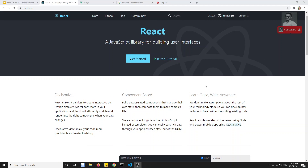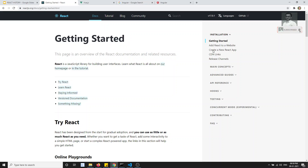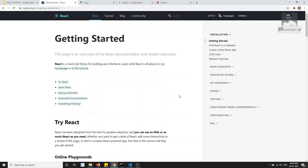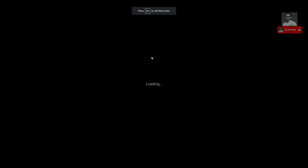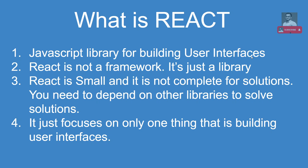Hi friends, this is Leela, welcome to my brand new React.js course. What is React.js? React.js is a JavaScript library for building user interfaces. If you click on 'Get Started' you will be able to see the documentation of React.js. React is not a framework — it is just a library.